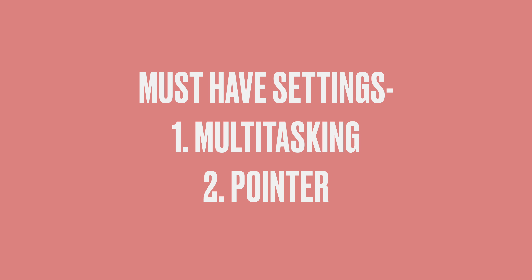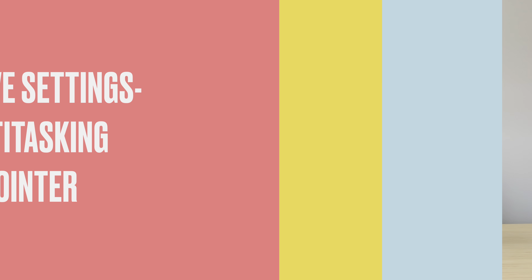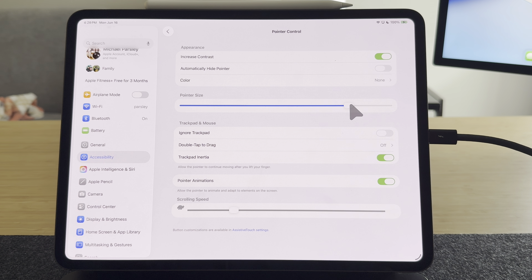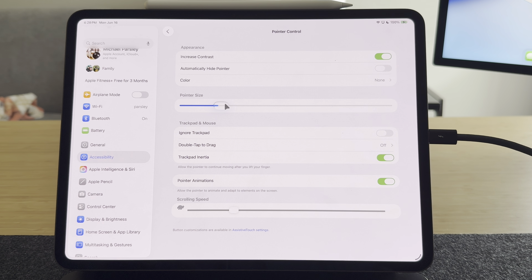There are lots of great options that are really going to change your experience. I also want to talk about the settings with the pointer, because now we have a brand new pointer instead of that obnoxious little circle we used to have. And there are some great ways to customize your pointer to get more usage out of that. Let's jump into it.